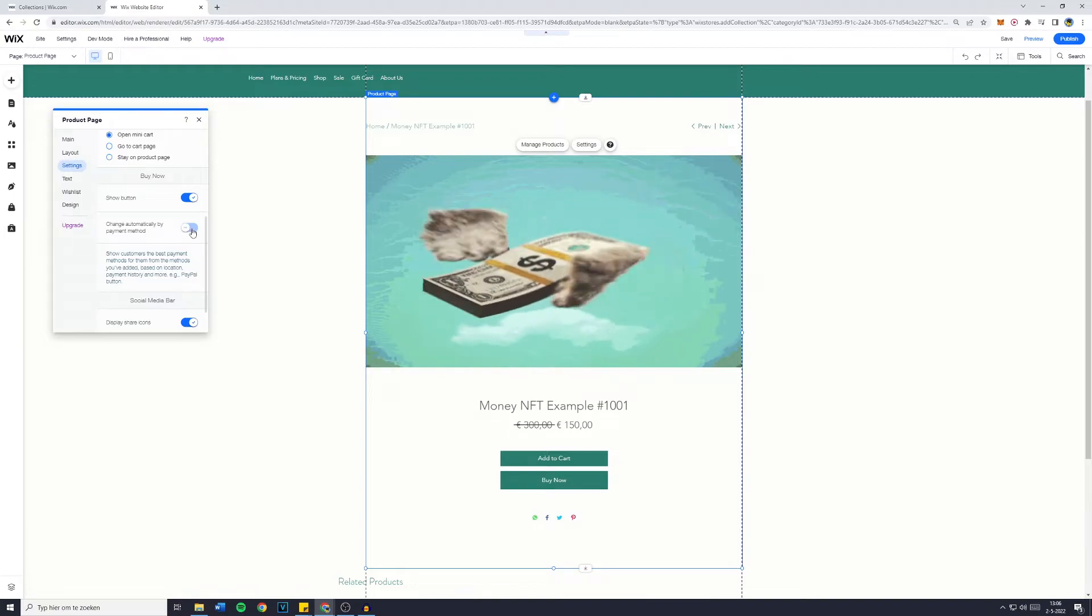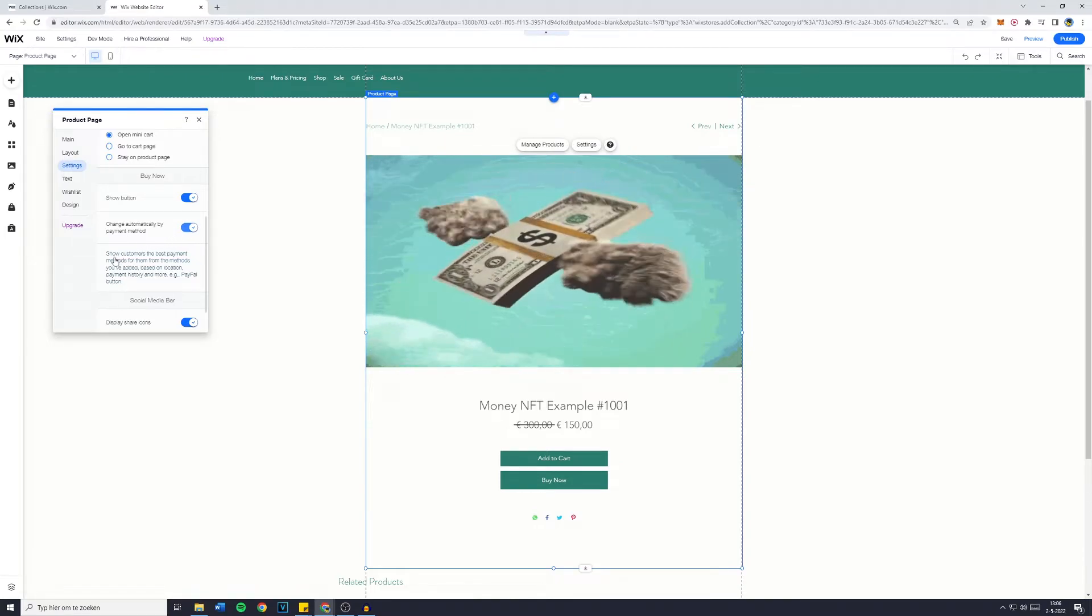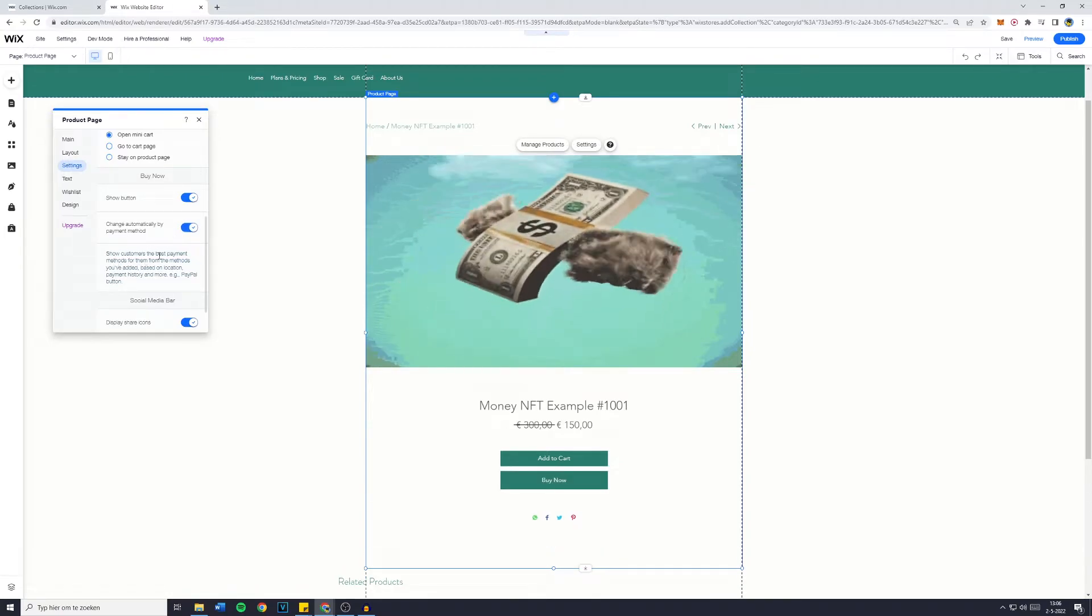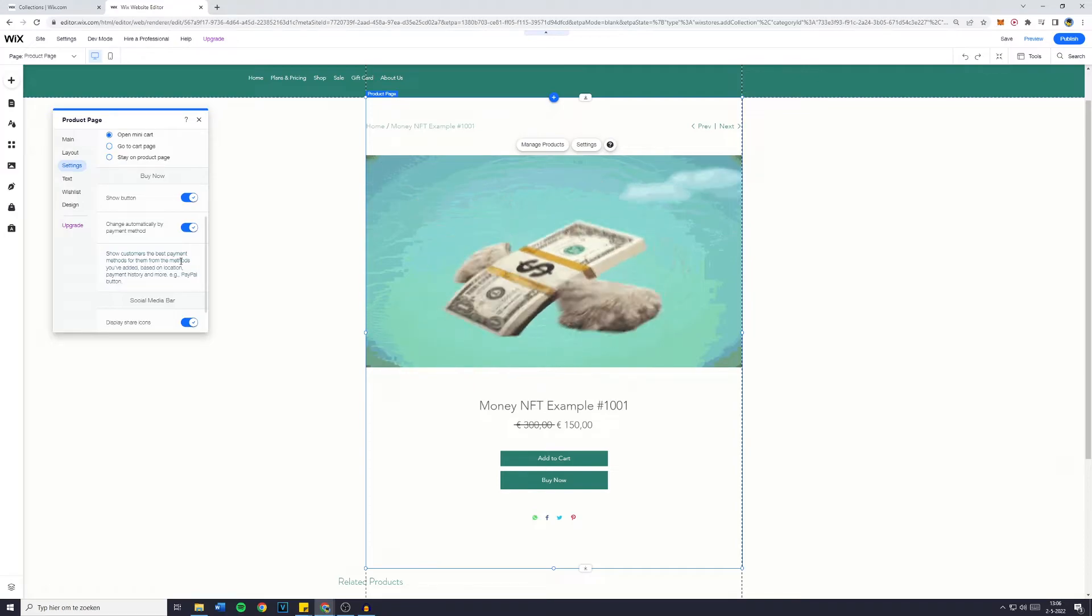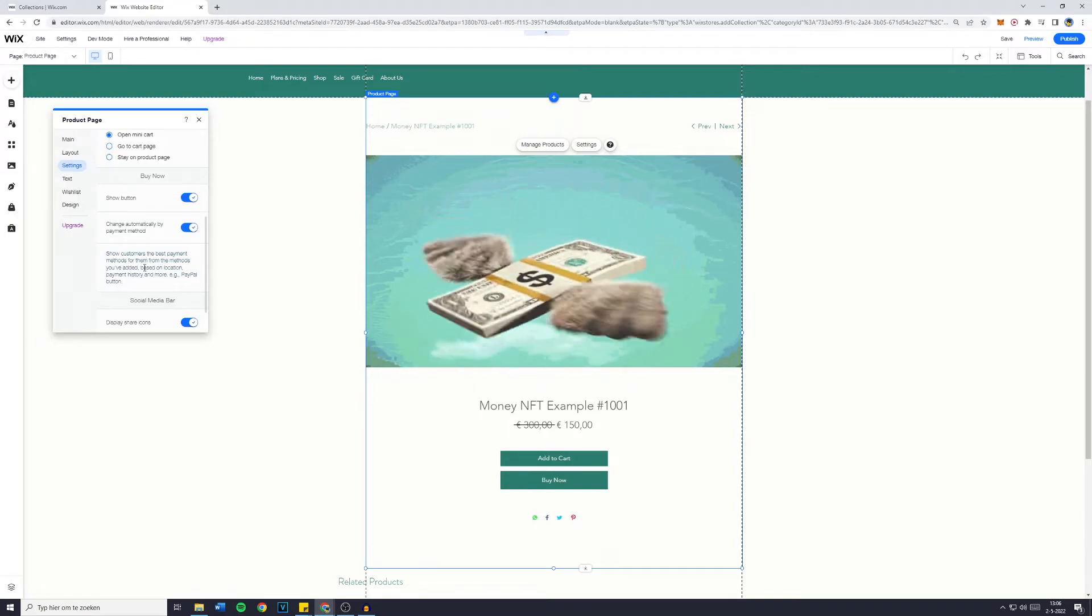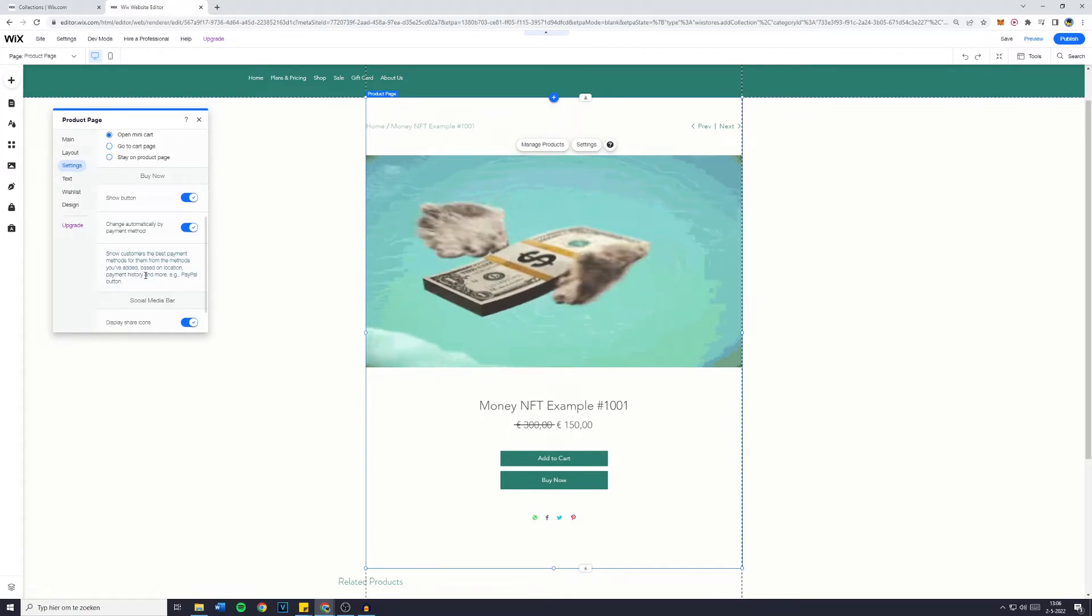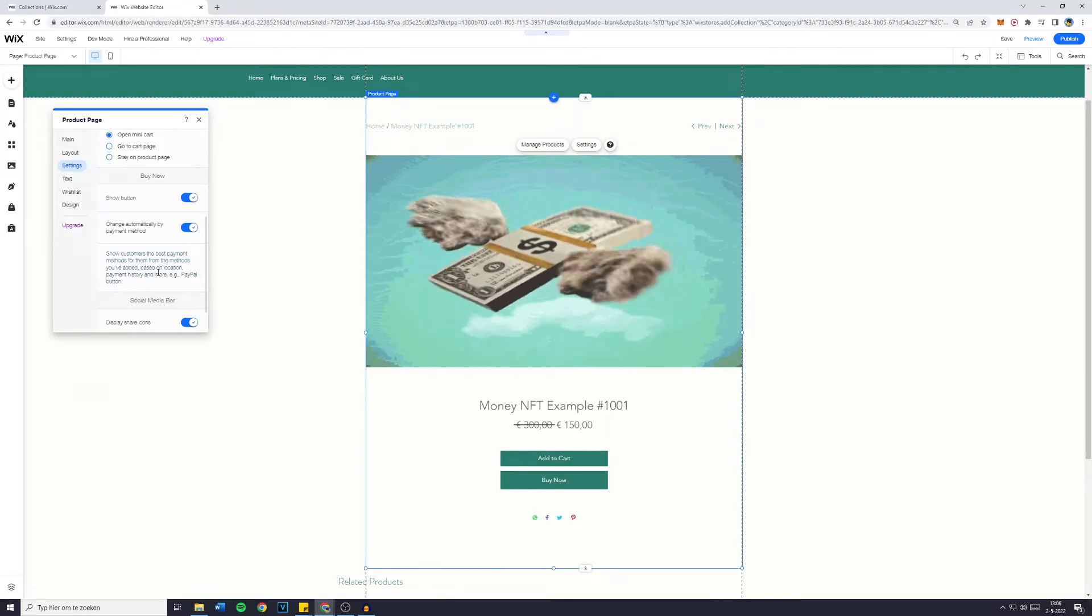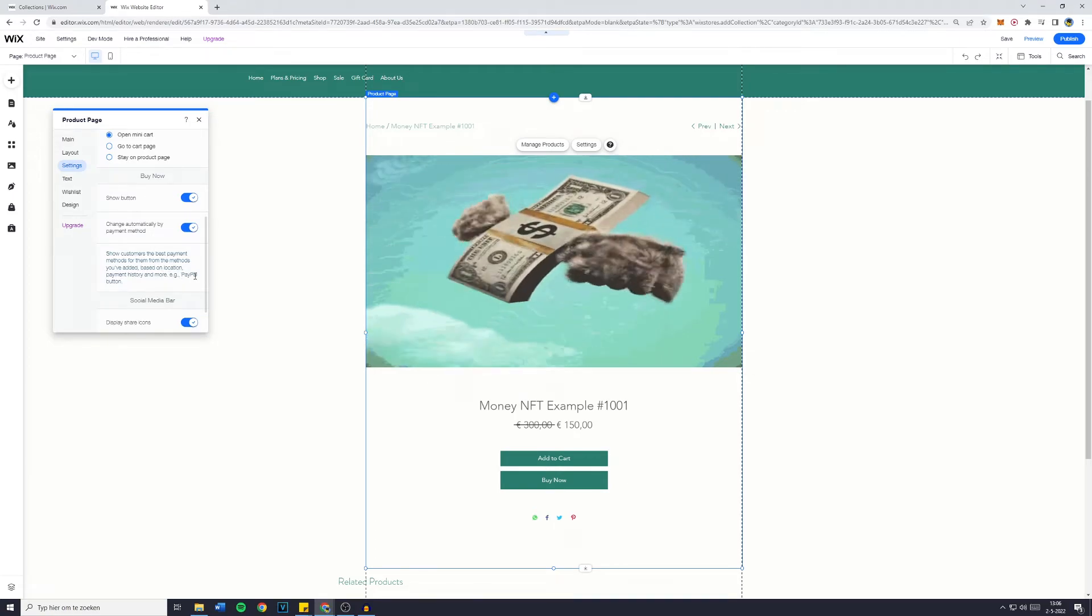Change automatically by payment method is also pretty smart. Show customers the best payment methods for them from the methods you have added based on location, payment history and more, example PayPal button.